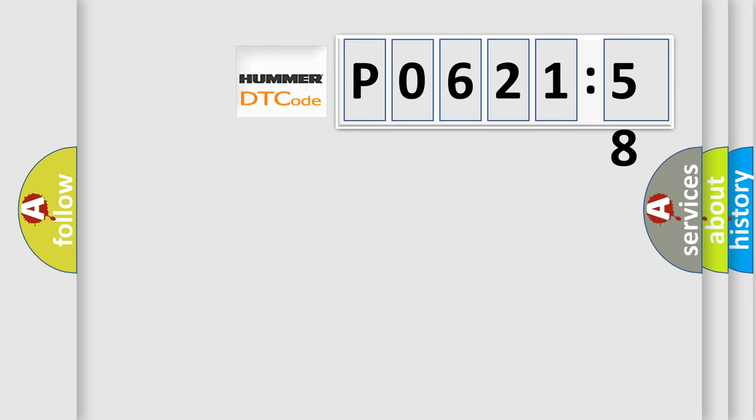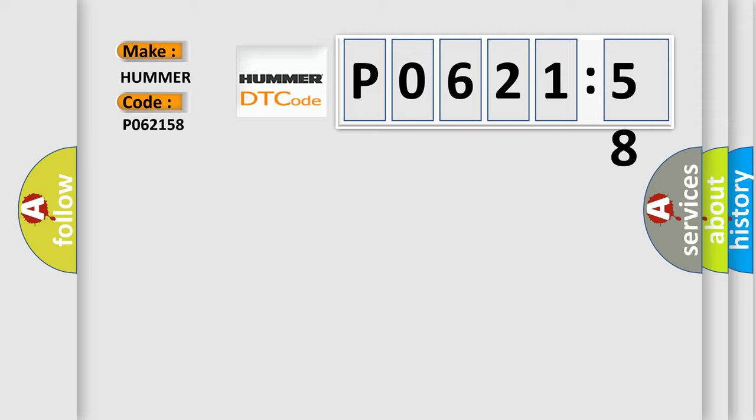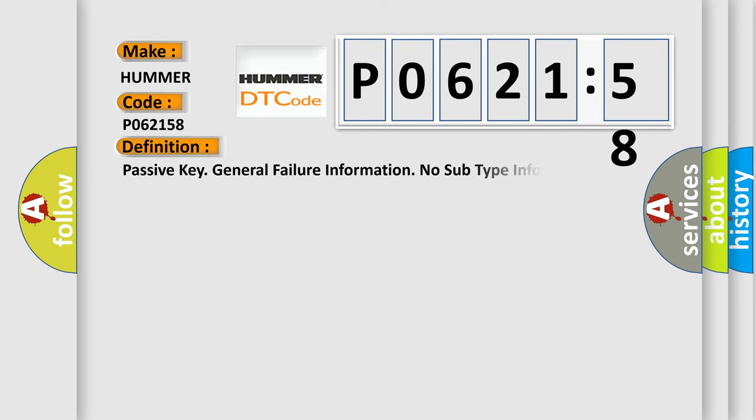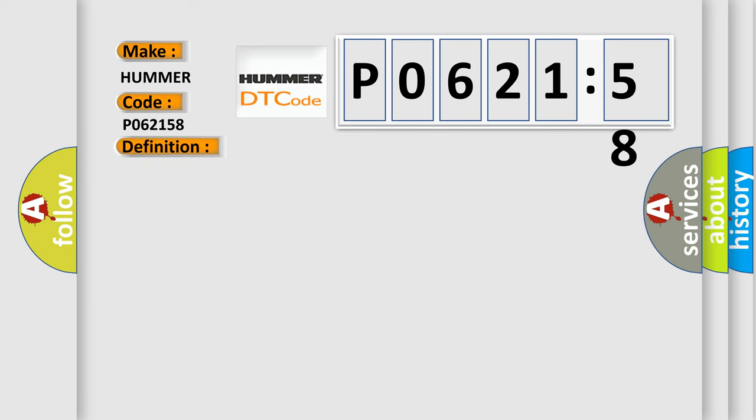So what does the diagnostic trouble code P062158 interpret specifically for car manufacturers? The basic definition is: Passive key general failure information, no subtype information. And now this is a short description of this DTC code.